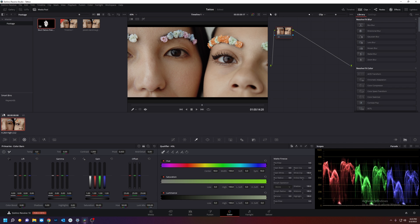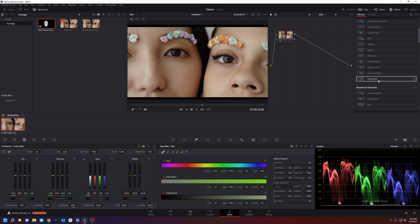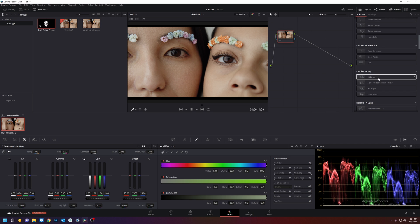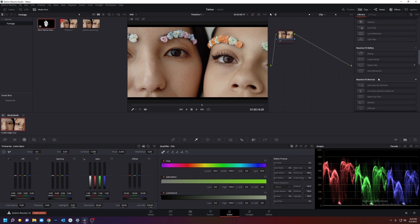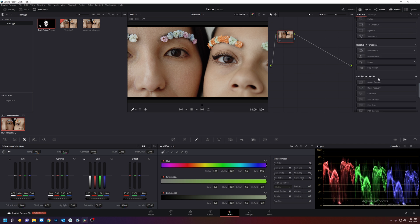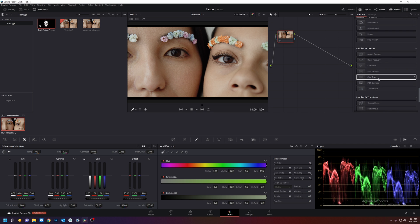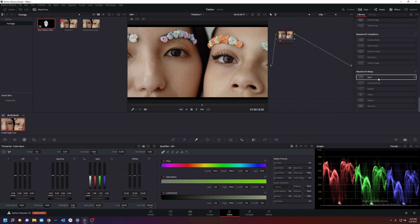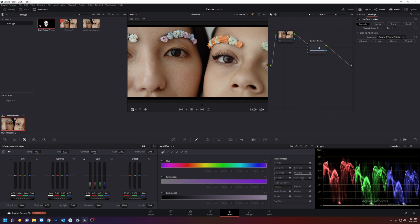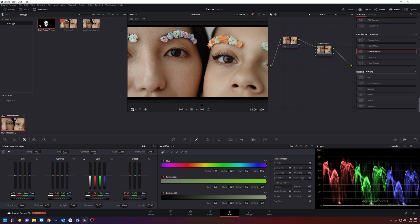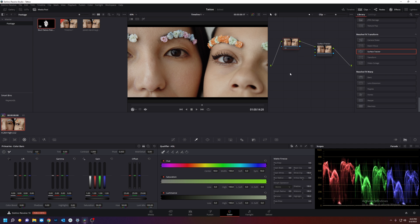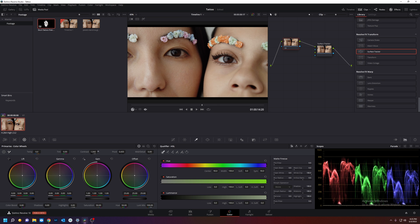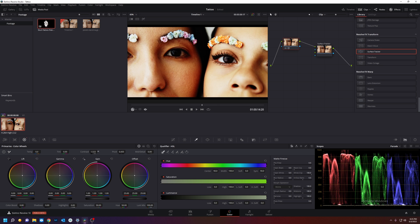We're going to go to the color page and what we're going to do is drag the surface tracker right onto there. But before we do that, we're going to add some contrast so we can track her cheek.